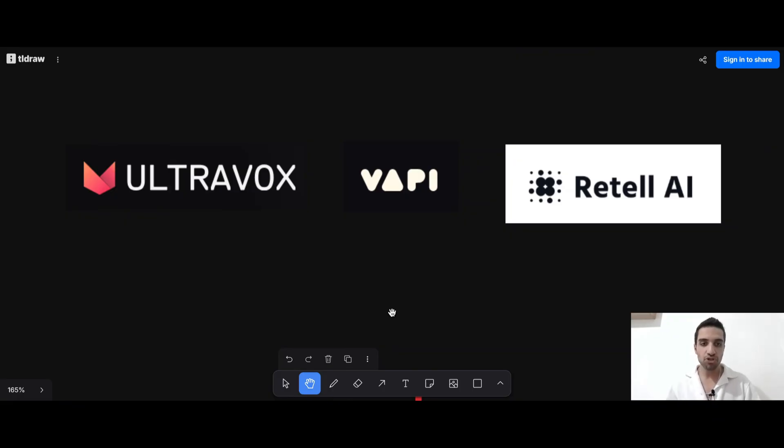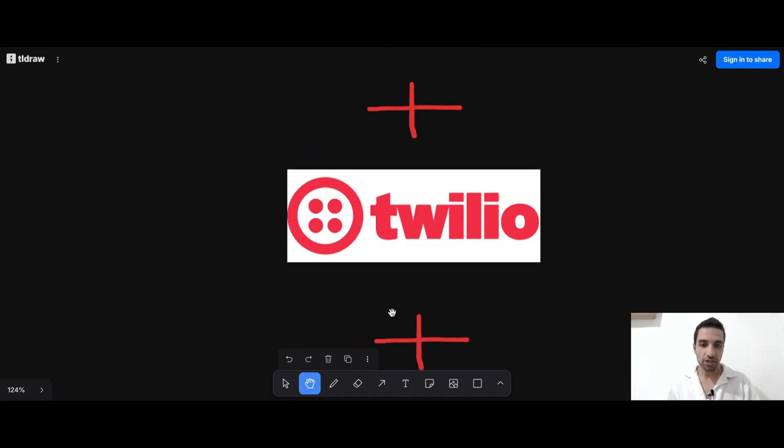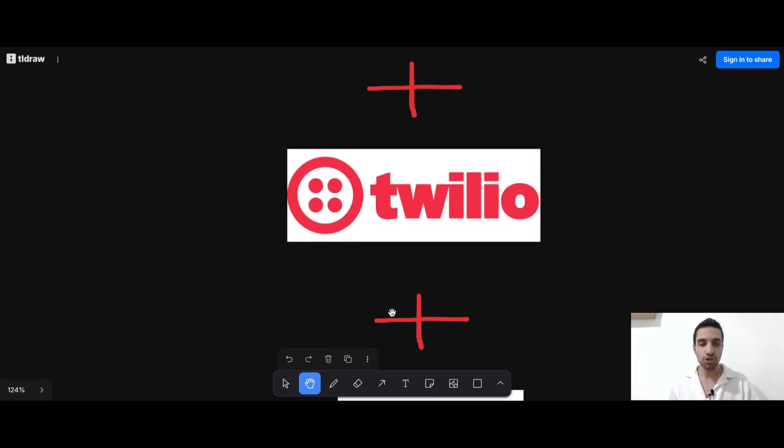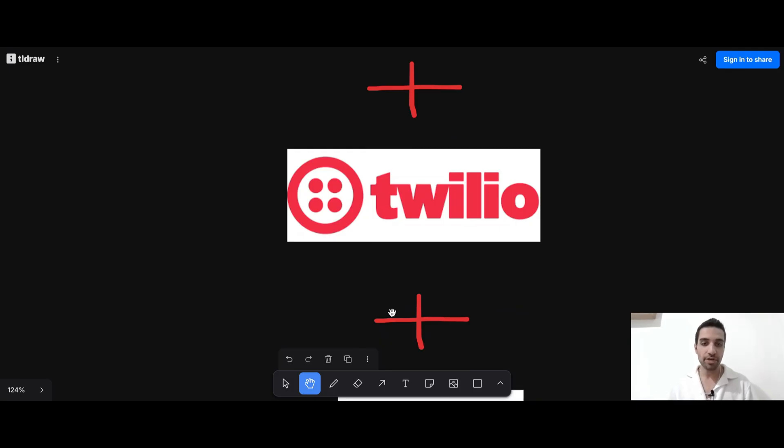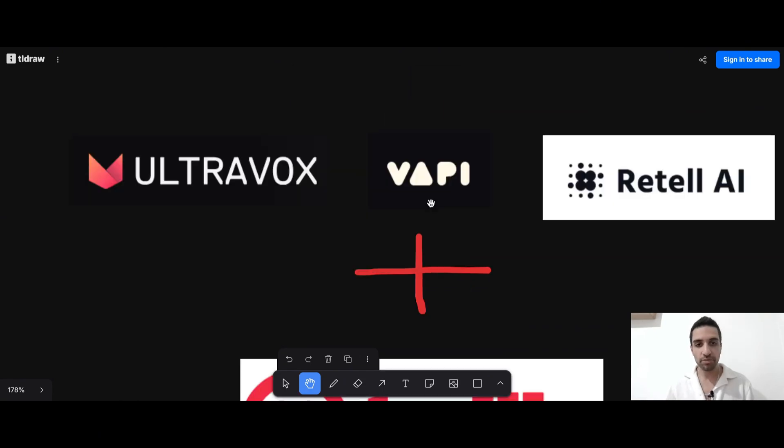So in this video, I'm going to show you how you can create AI voice agents. And also I'm going to show how you can connect them to Twilio, which is a telephony company that we can connect our AI voice agents to a phone number. And we can just call that number and talk to them. And also N8N, which is a low code or no code platform that allows us to connect some different applications together.